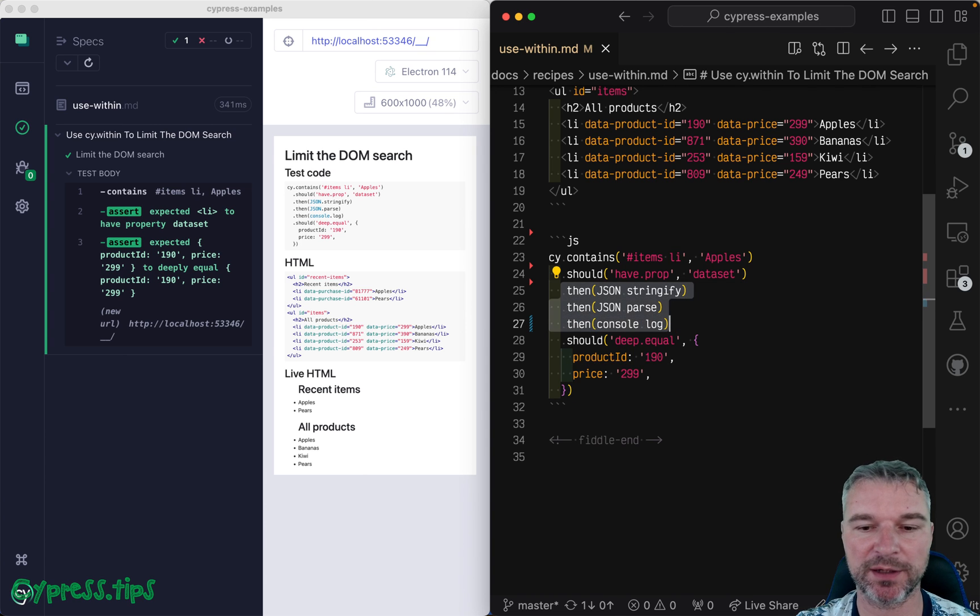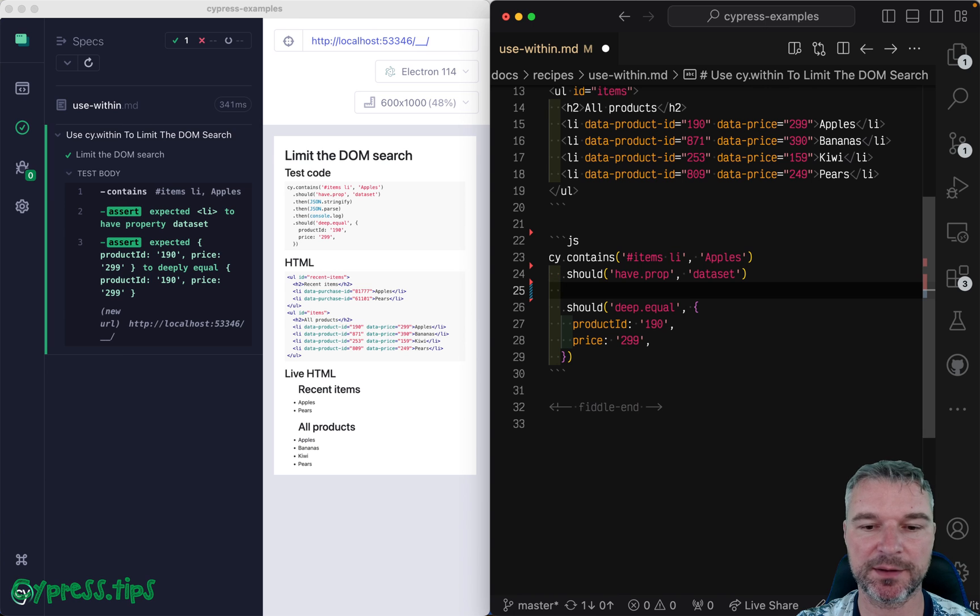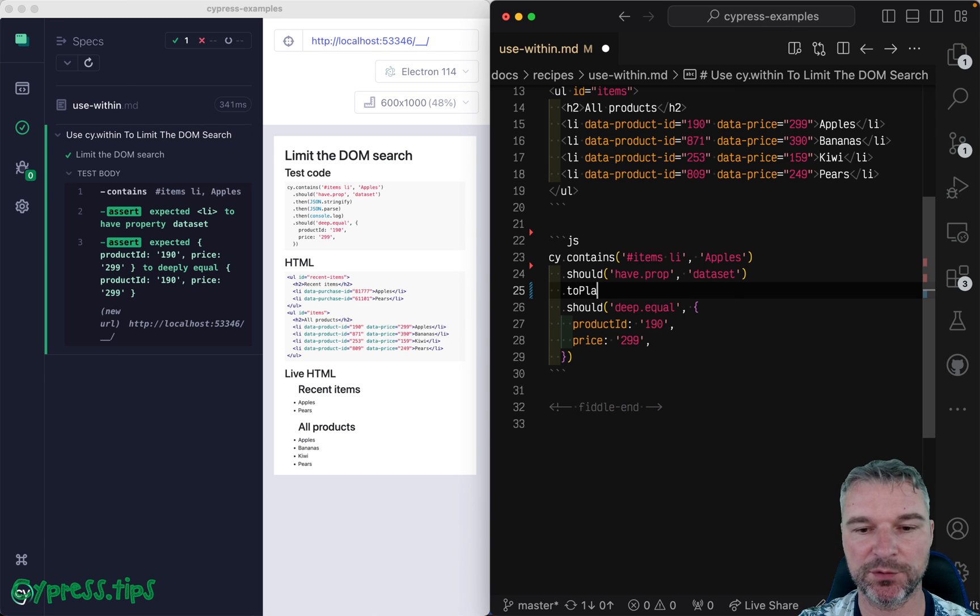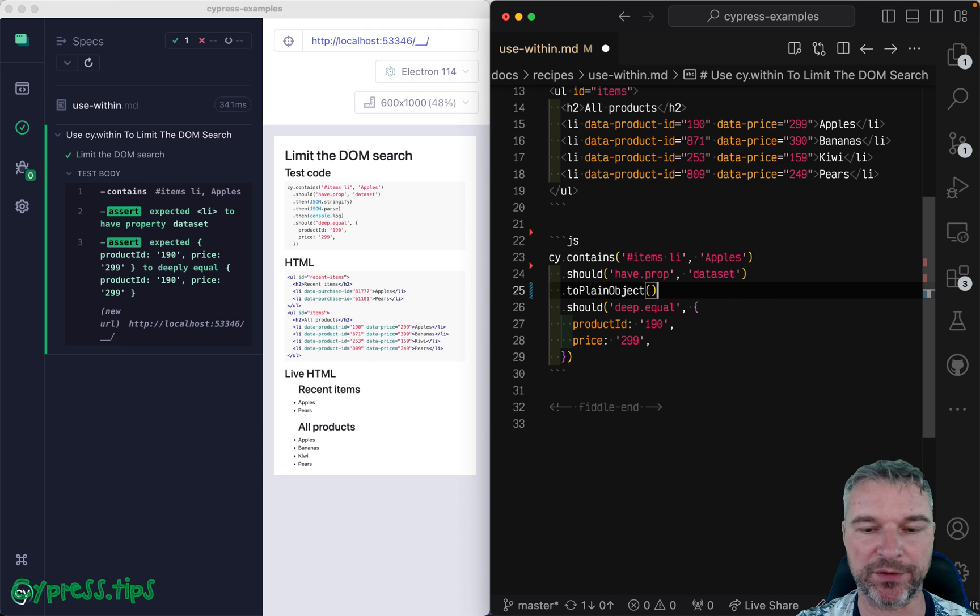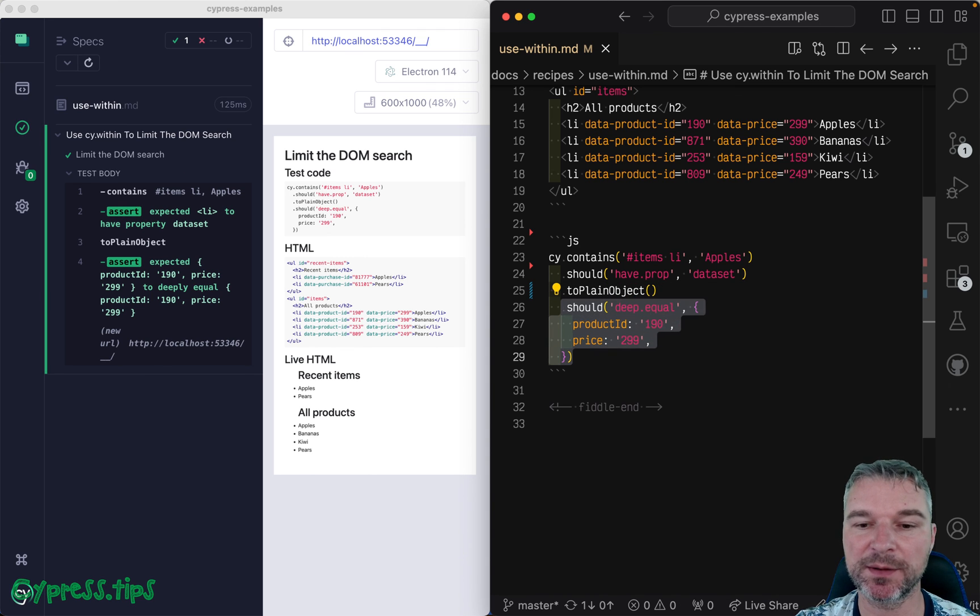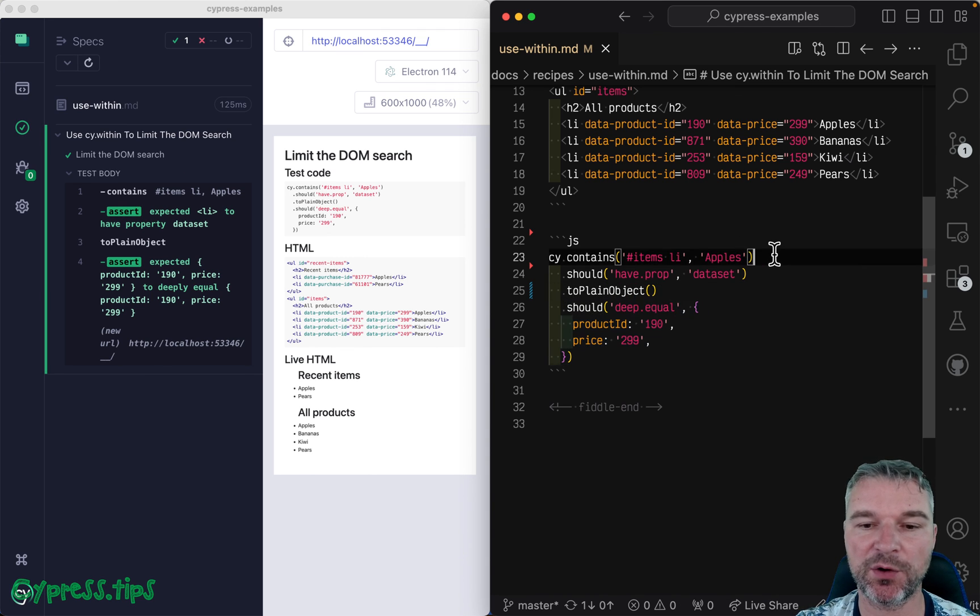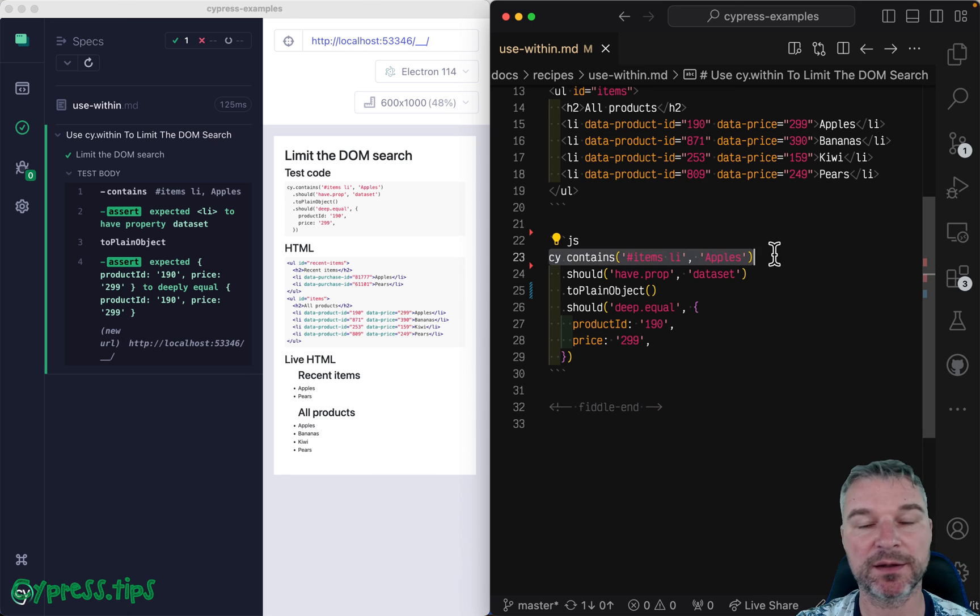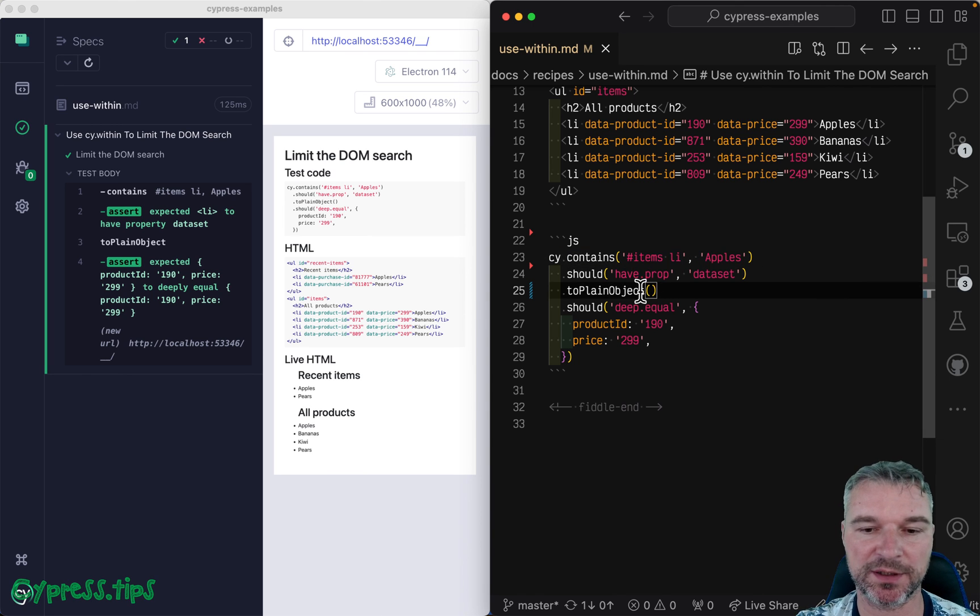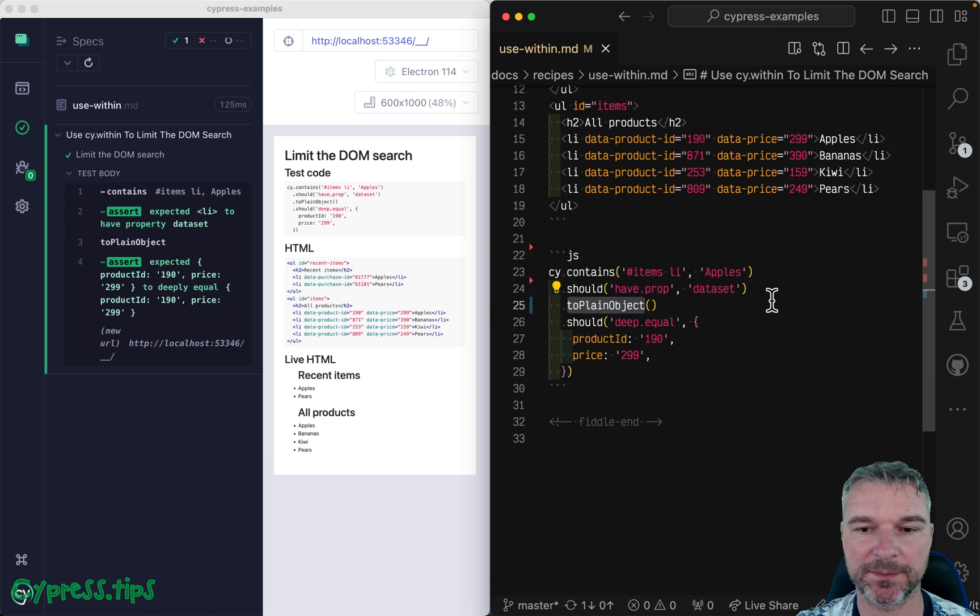So in this case, what I suggest, you get the data set and then use my Cypress map queries, that has to plain object query. So this is a query. So if assertion fails, it will go back all the way to cy.contains and find the DOM element again and again. So to plain object is your friend.